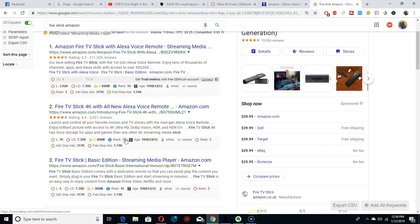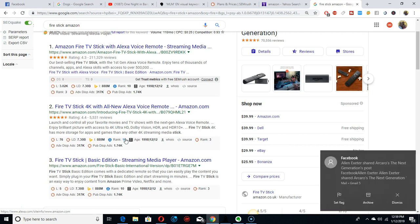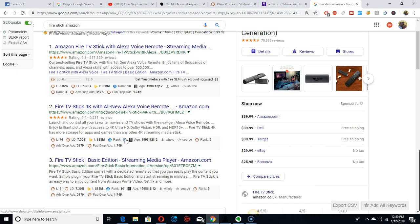I'm gonna make another video on more advanced stuff but this is just the basics so you can download these basic keyword search tools. Thanks for watching the video — my family just woke up, sorry about the distractions. Thanks for watching, see you, bye.